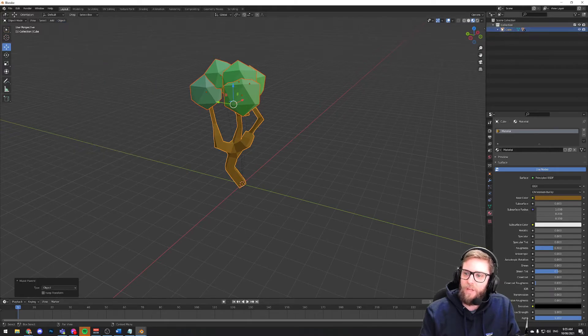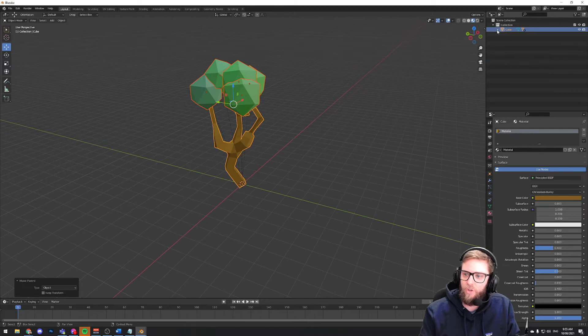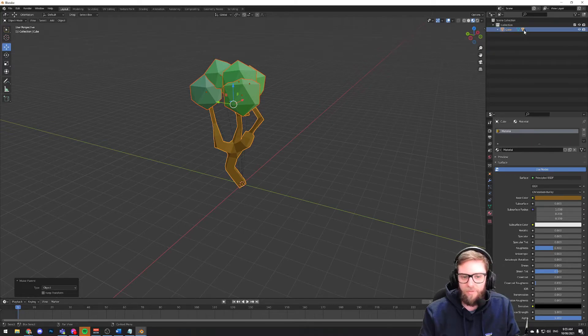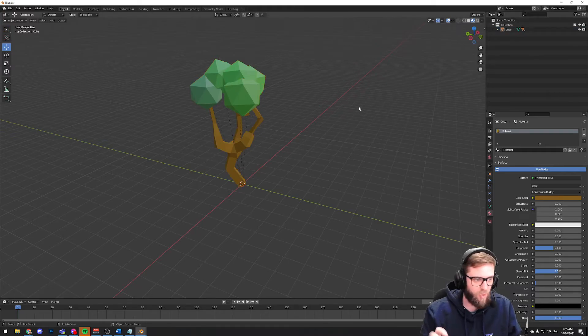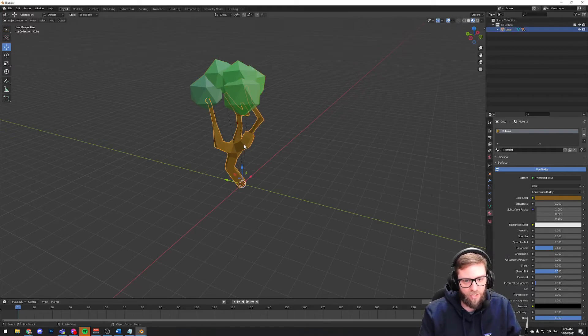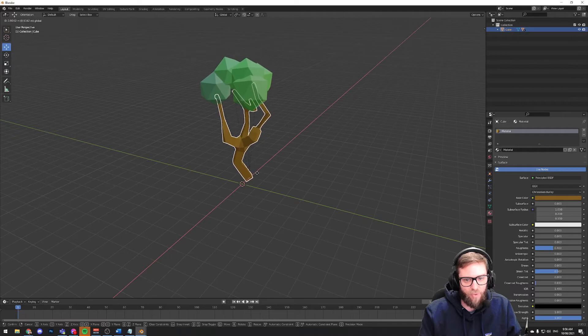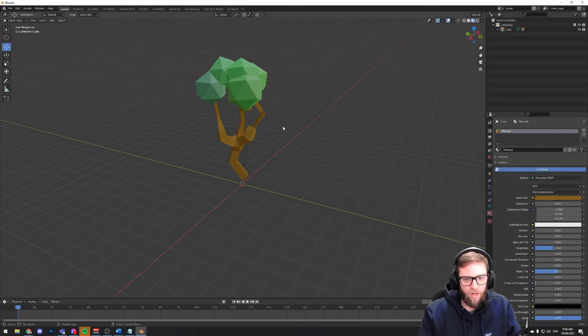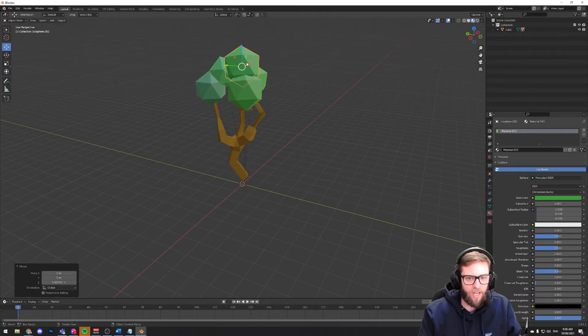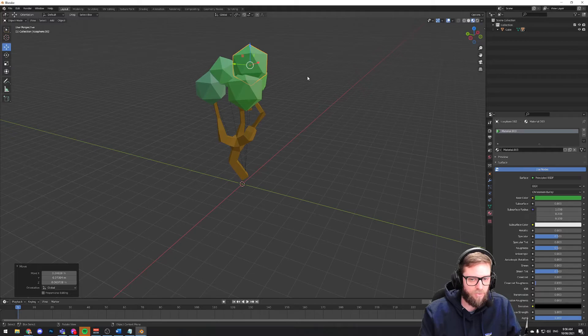And now you'll see up here on your list of objects that I've got cube. And then there is a little triangle here with a five on it. So there are five more objects attached to this cube, which obviously it's not a cube anymore. It's now my tree trunk. But if I grab my tree trunk and move it, it moves all of the leaves as well. But if I grab one of the leaves, I can move it by itself.